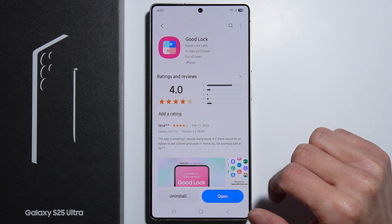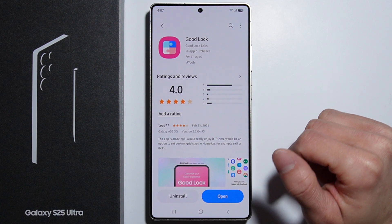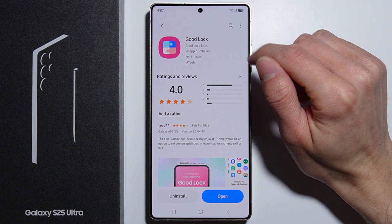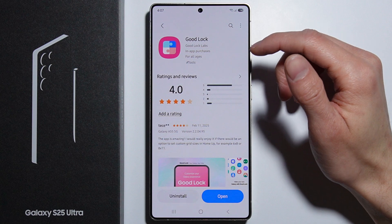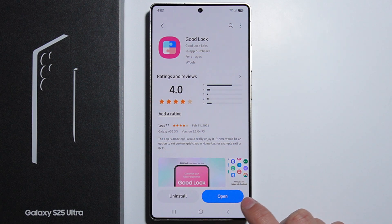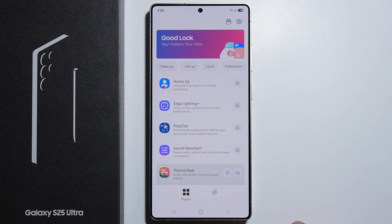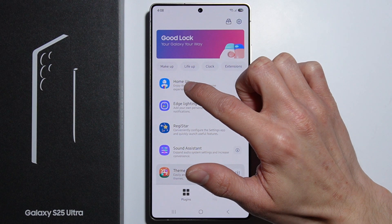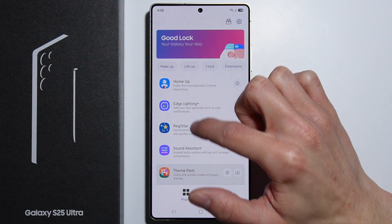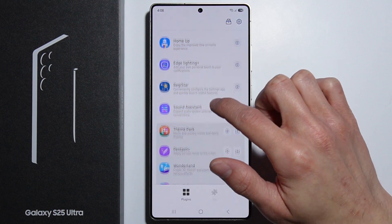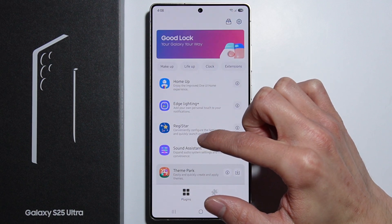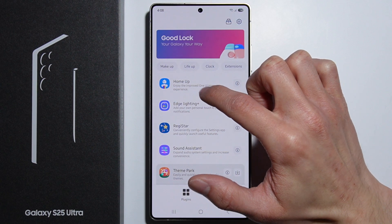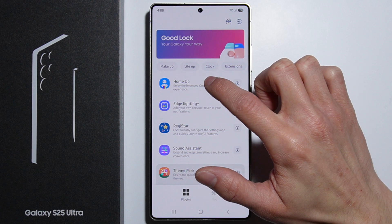From the Galaxy Store, we have to find an application called Good Lock. Simply install it, open it, and then search for the Home Up plugin. It's available on the plugins list — find the Home Up app and download it.